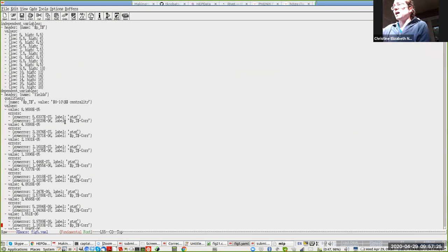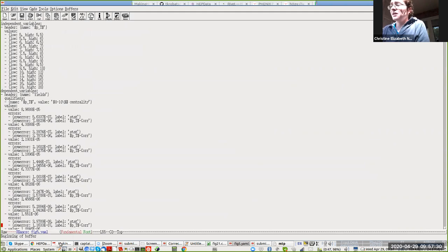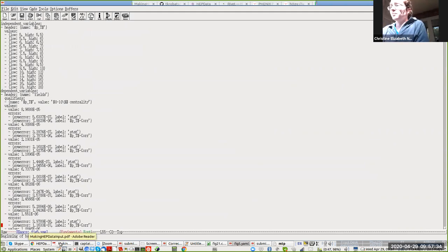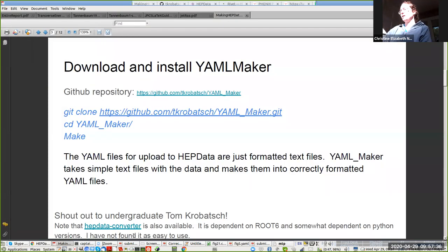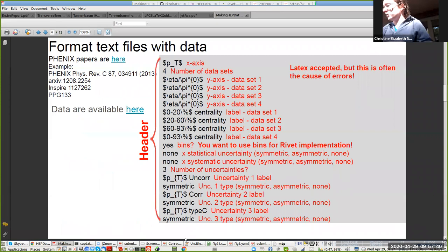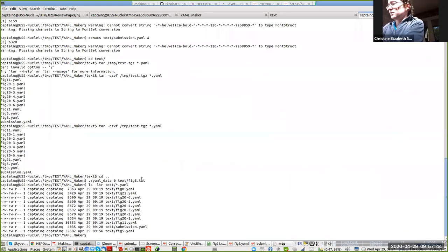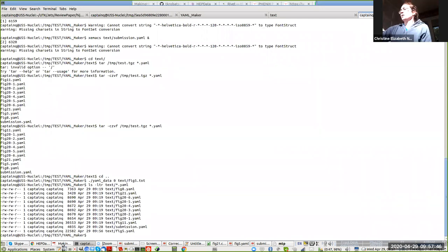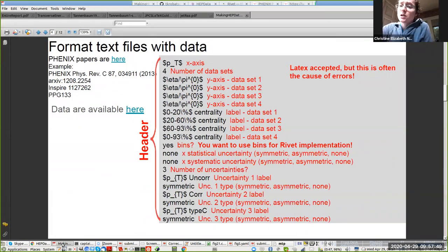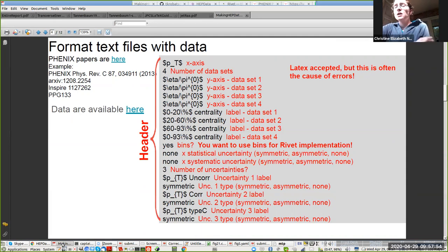I personally find it easier to make a tab separated text file to start with, which is why Tom's YAML maker starts there. So then you have in your text file, we're going to open up one of those right here. Actually, we'll use the example I made pretty on the slides. The first part of it is a header: the X axis, the number of data sets that you're going to have.